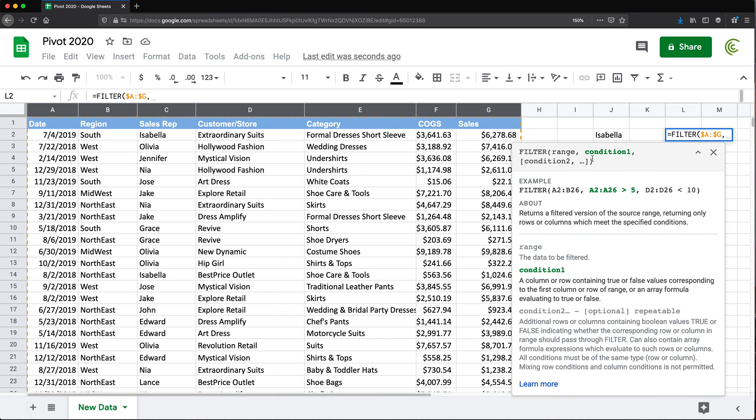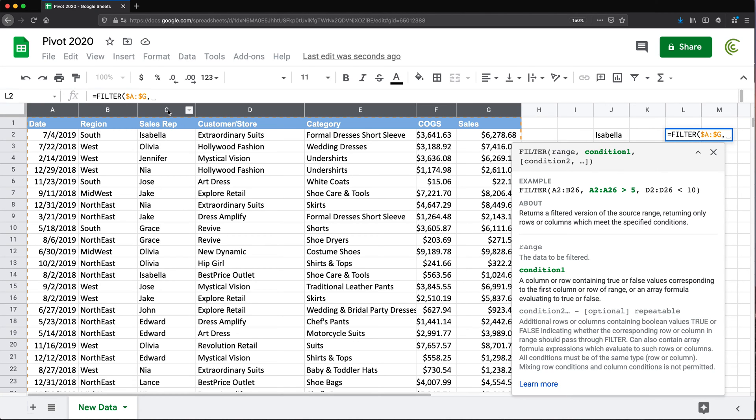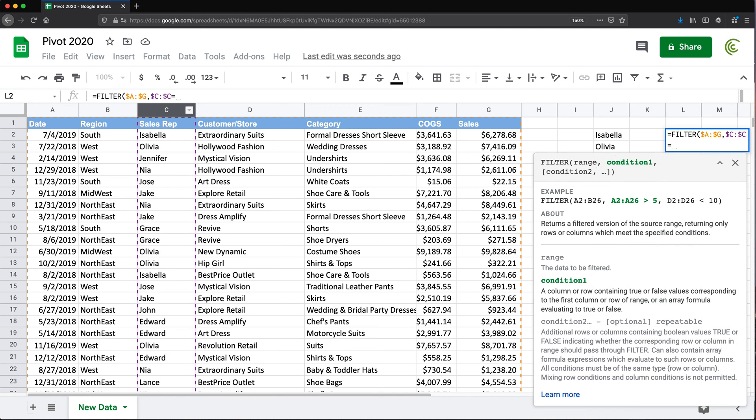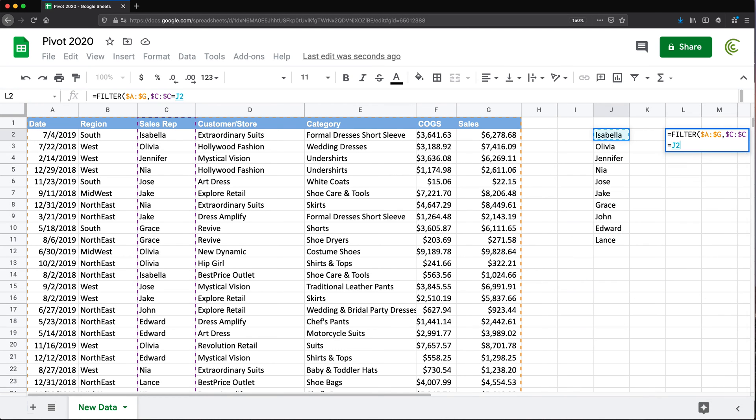comma, and then I need what's called a condition in this function. I want to filter this data to just Isabella right now. So the way I'm going to do that - after this comma, I'm going to select this column C that I want filtered by and I'll do F4 to make it absolute reference. And I'll check if that equals to Isabella, right in here, close parentheses, and hit Enter.